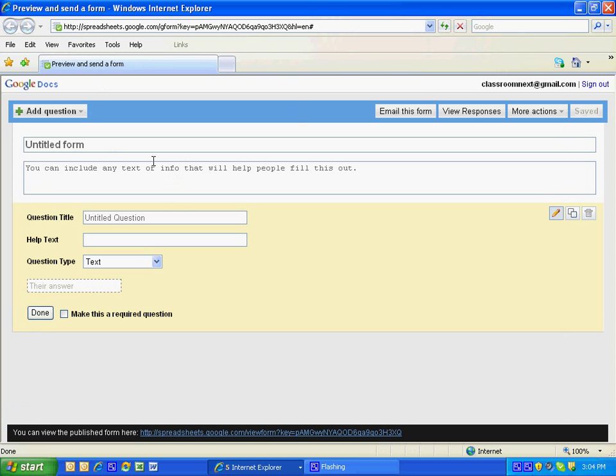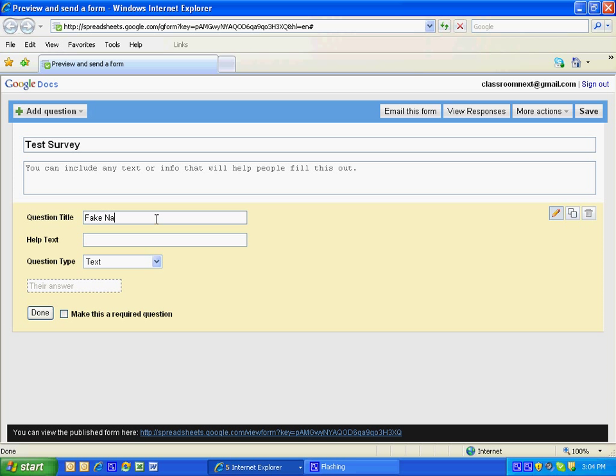The first thing we're going to do is add a title to it. We're going to name it Test Survey. Our first question is going to be name. I'm going to put fake name just in case you would like to test it out. I'm going to click done.